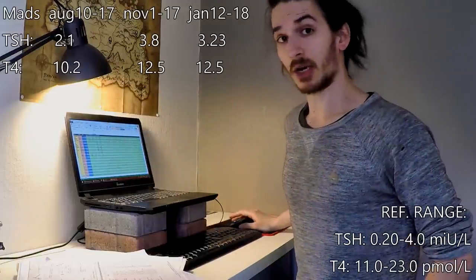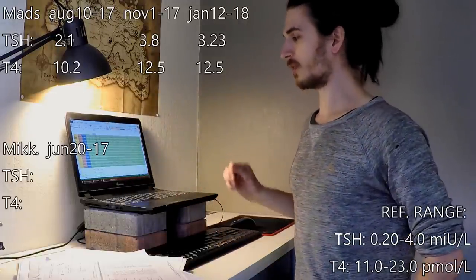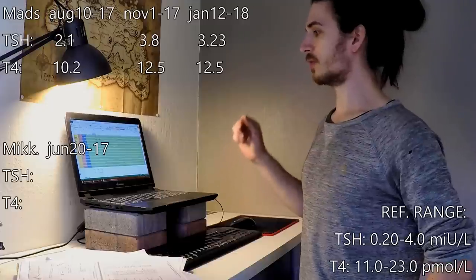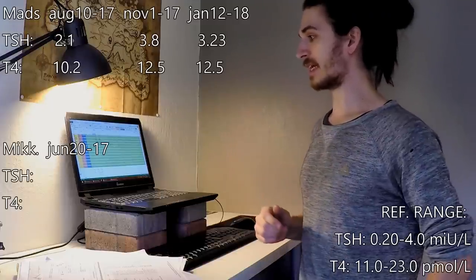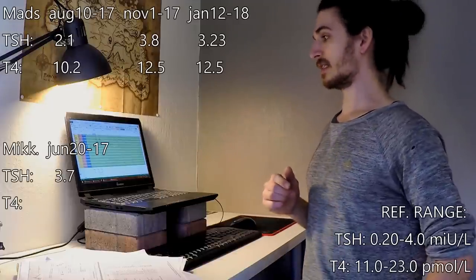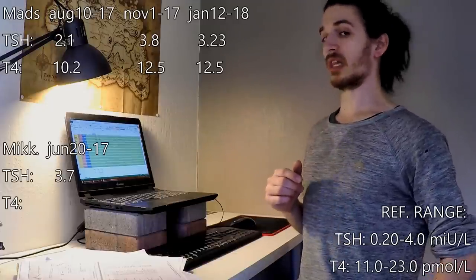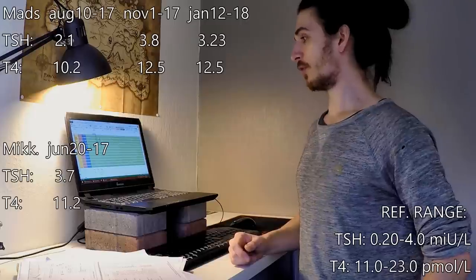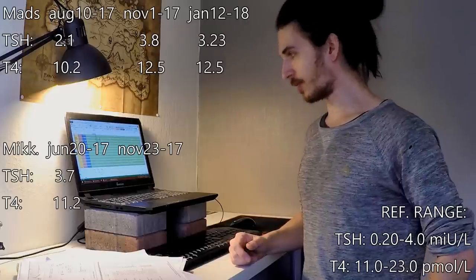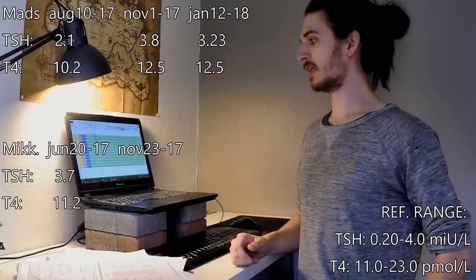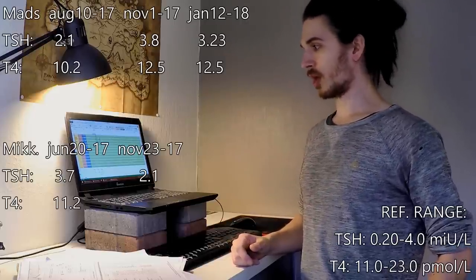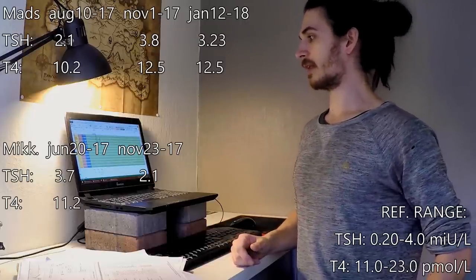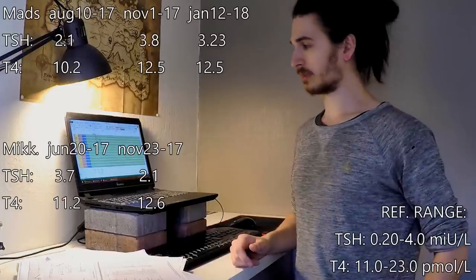Let's take a look at Michael's blood work. The 20th of June 2017, his TSH was 3.7. His T4 was 11.2. The 23rd of November 2017, TSH 2.1 and T4 12.6.